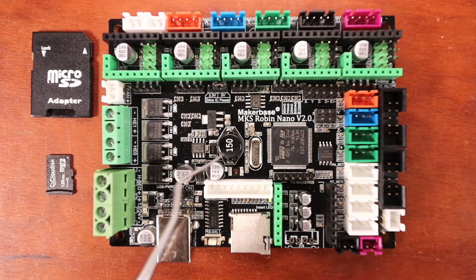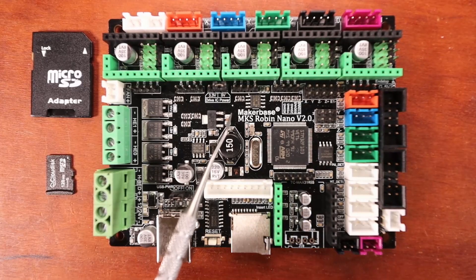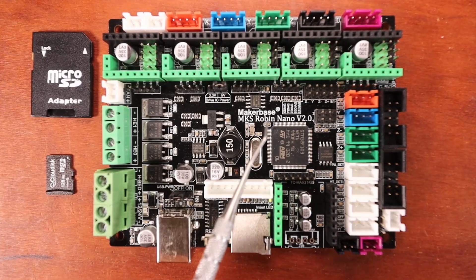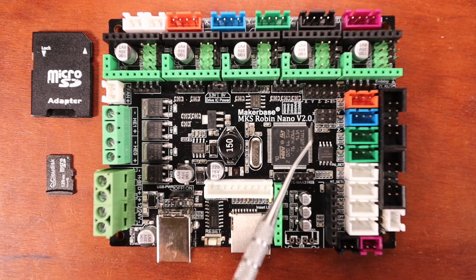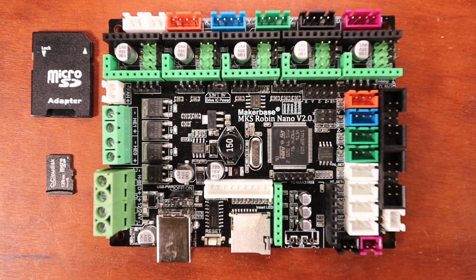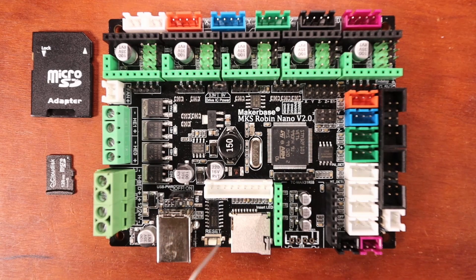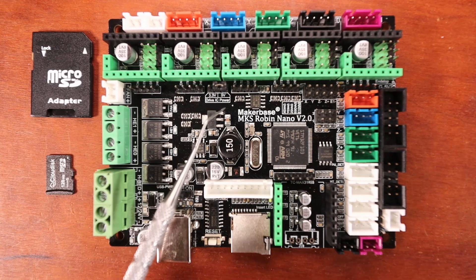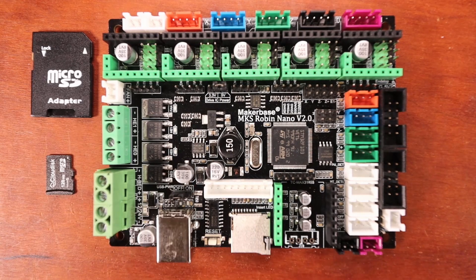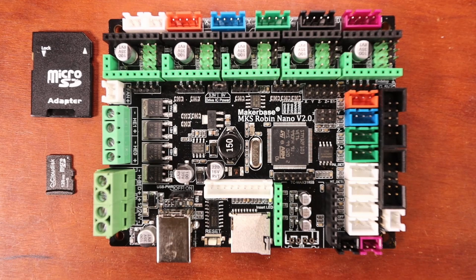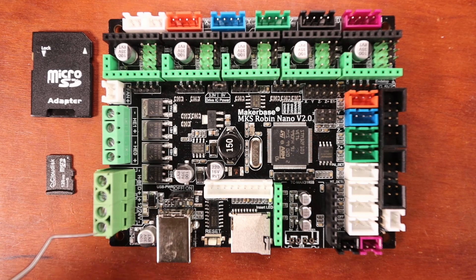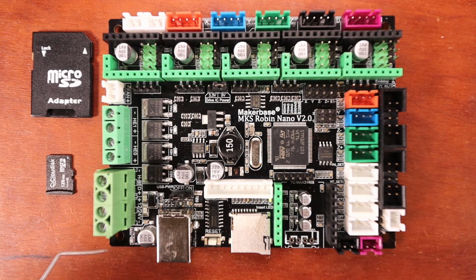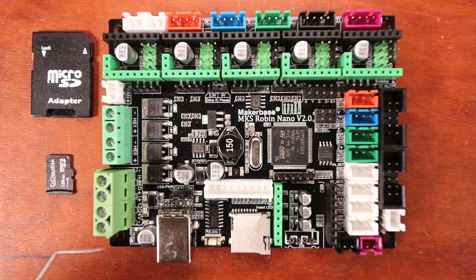Today I'm going to talk about the MKS Robin Nano version 2.0. MakerBase was kind enough to send me a sample board to provide you with an idea of how their board works.